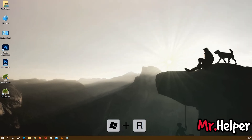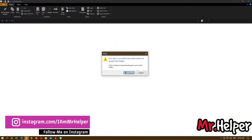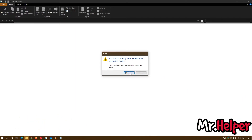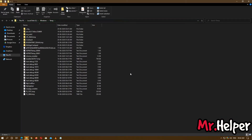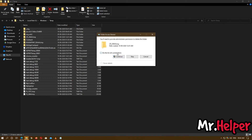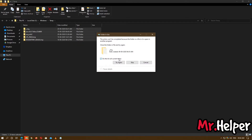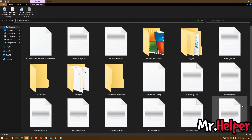Now press Windows key + R, type 'temp', and press Enter. You may get a warning saying 'You don't currently have permission to access this folder.' If you are an administrator, click Continue. Select all the files, right-click, and delete them. Click Continue. Some of the files will not be deleted — that is okay. Clear your Recycle Bin as well.